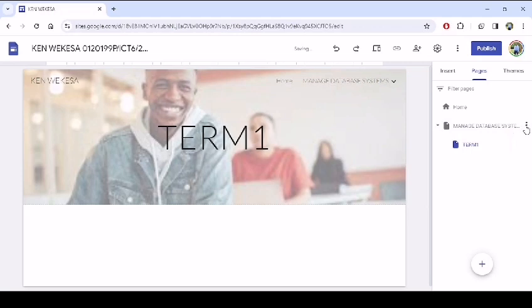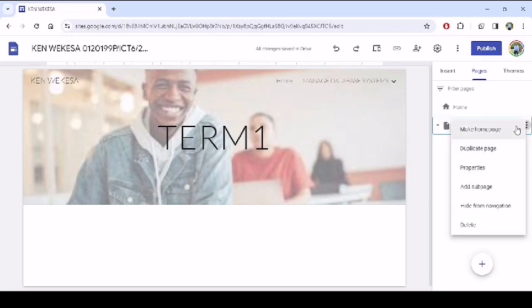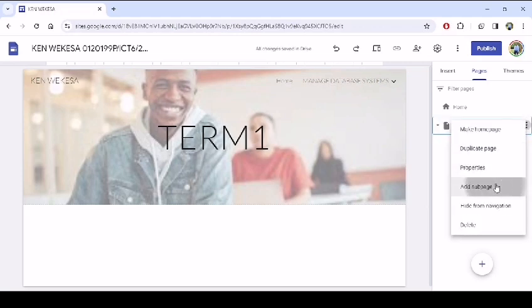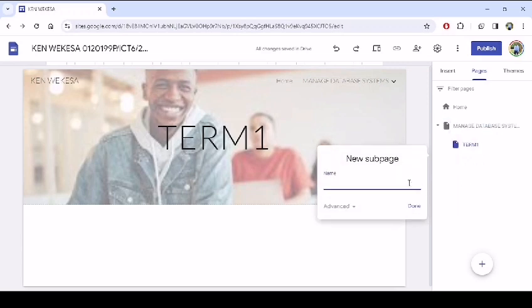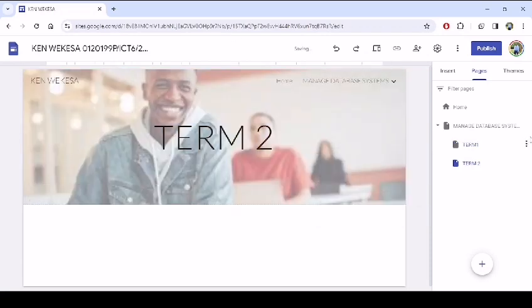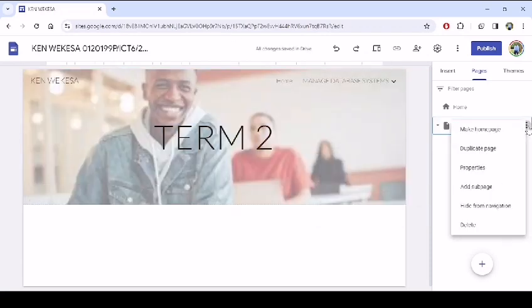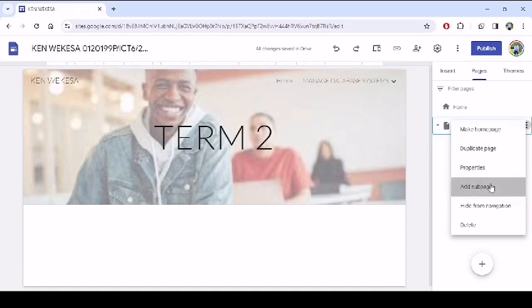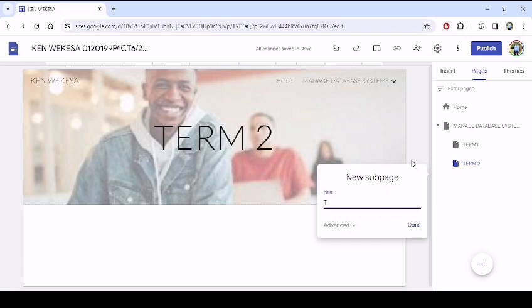Again here, add these three dots, it's called the hamburger. Then I add subpage. Let's say this is term two. Then you can also add the third term. You add a subpage. Then we can say this is term three.